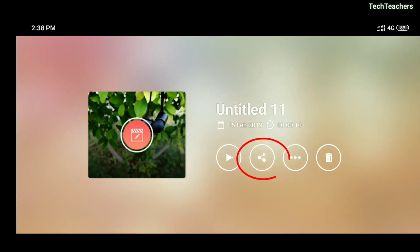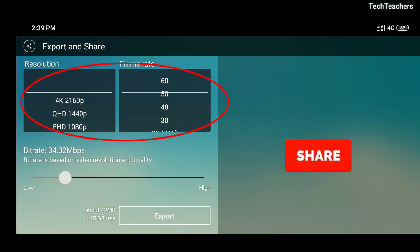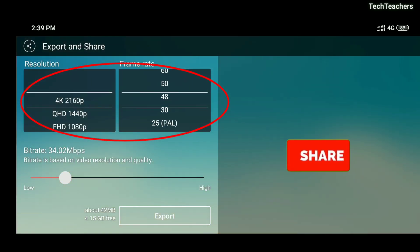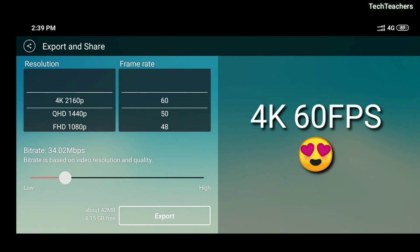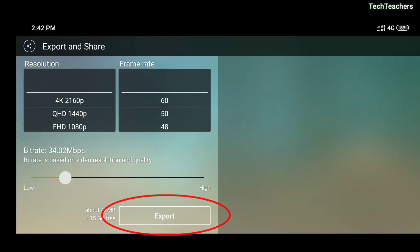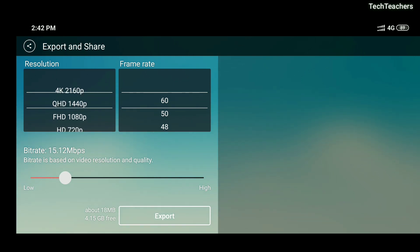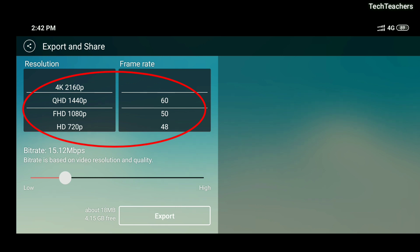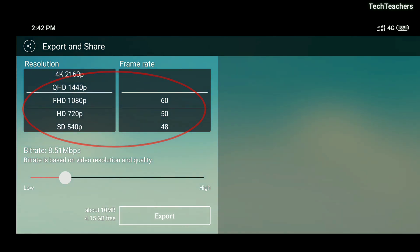After enabling that, go back to the same project and click on Share. You can now see it gives you options higher than 30fps — which are 48, 50, and best of all 4K 60fps. You can then just click Export and it will export the video.